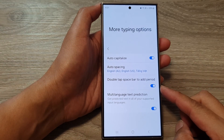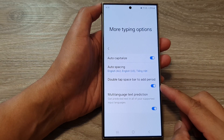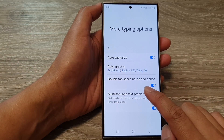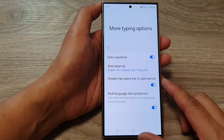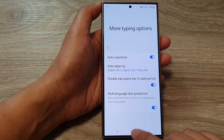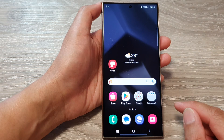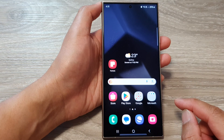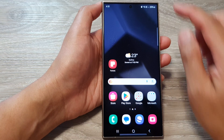How to turn on or turn off the keyboard double tap spacebar to add period on the Samsung Galaxy S24 series. First, tap on the home button to go back to the home screen.